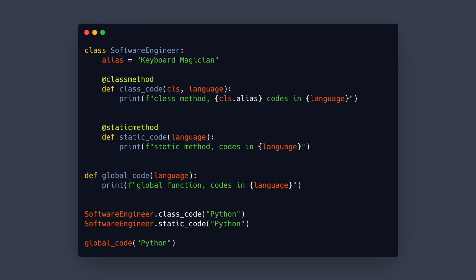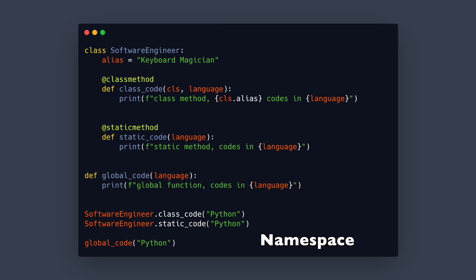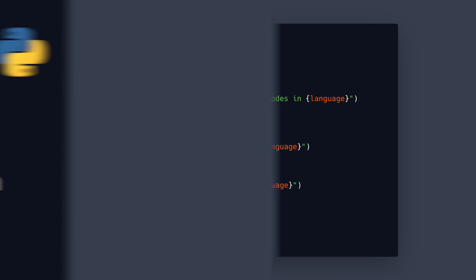So when calling it we immediately see that it belongs to software engineer because we always have to type software engineer before it. In the programming language this is also known as namespace.